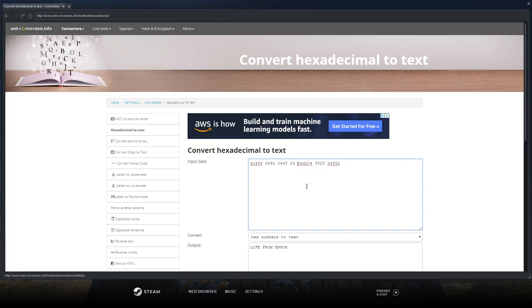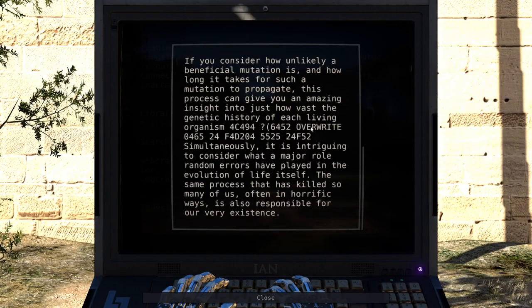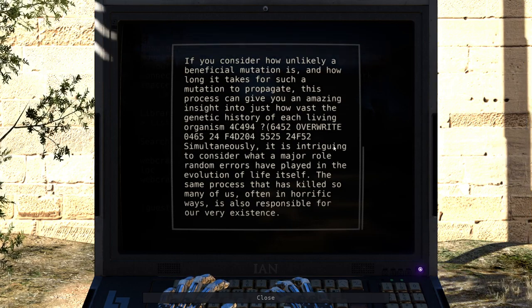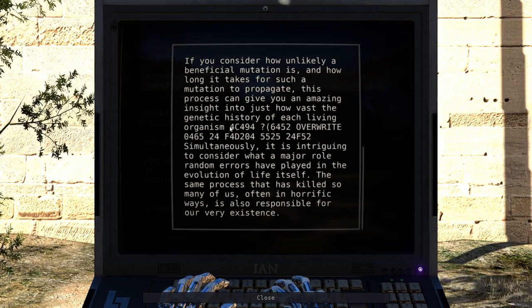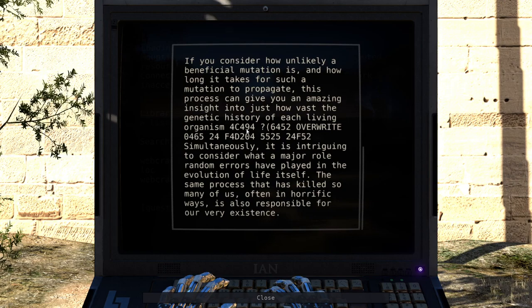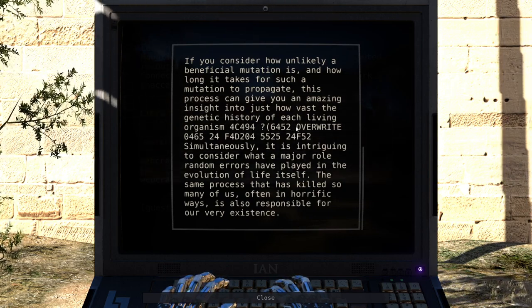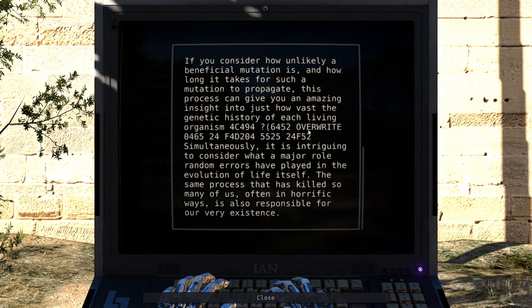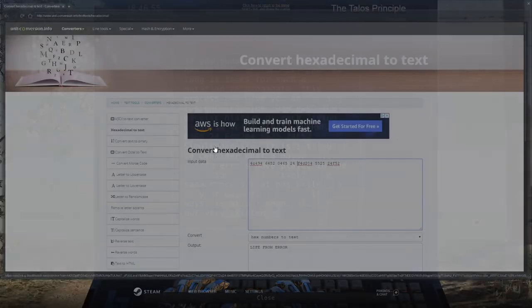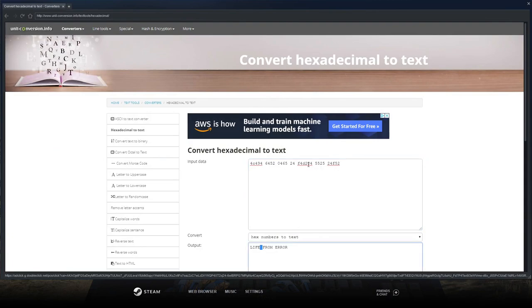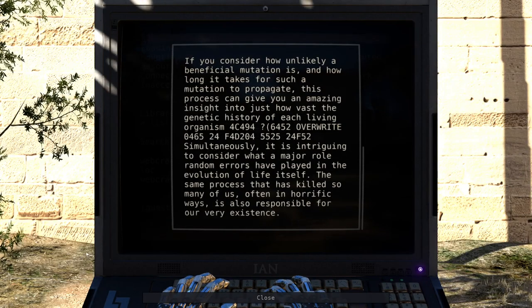Life from error. And I mean, it wouldn't really make sense to have 'overwrite' in it, because I think this is just like 'life' or something — L, I, F, E? And then you have one character left over that gets put in between, I guess that's the space or something. But then 'overwrite' would be here, which doesn't make any sense. I don't know, I imagine this just doesn't really have anything to do with it. And that's that.